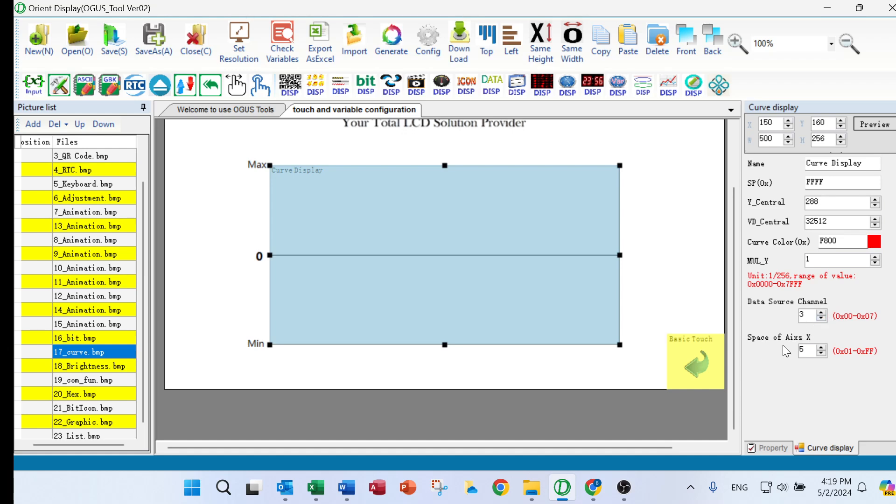And also the space for the axis for x. So it can be selected from any data. You can choose one. Normally, we just choose one, five, 10, 20, with this kind of data.